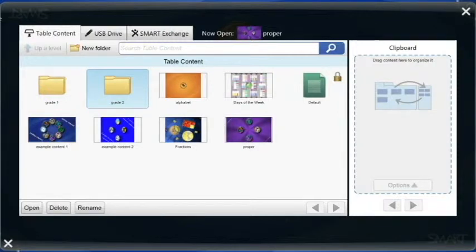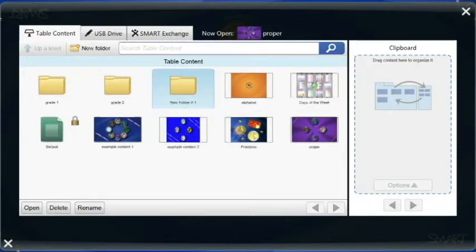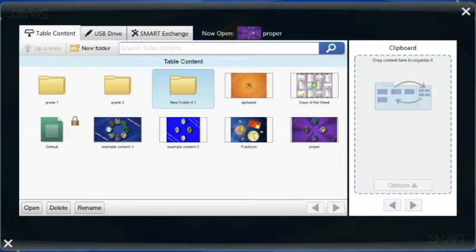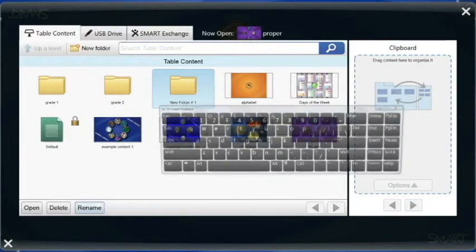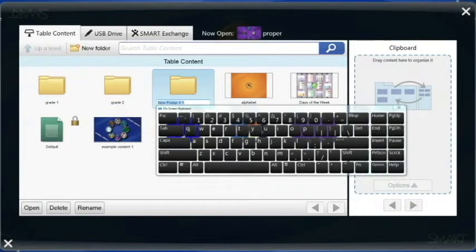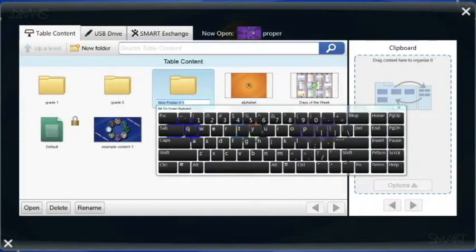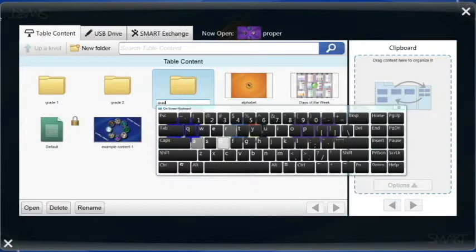So I tap new folder at the top left hand side and a new folder is automatically generated. The bottom left hand side I have an open, delete, and rename function. If I click rename, my on-screen keyboard pops up and I can label this something new.